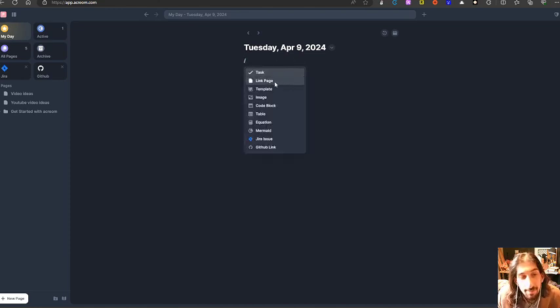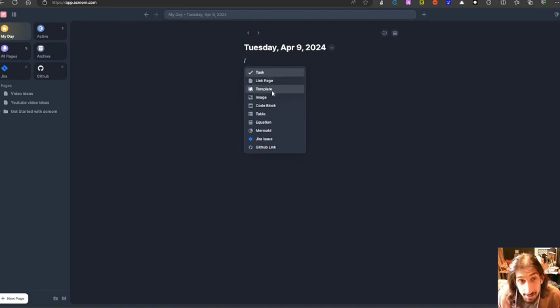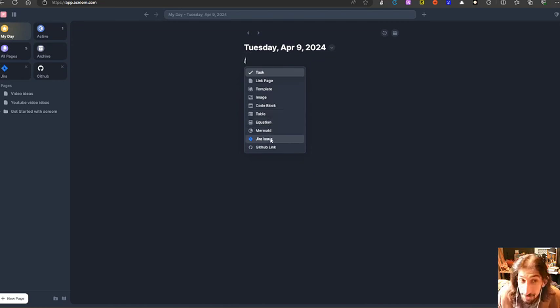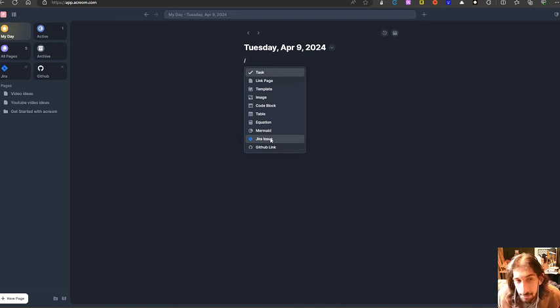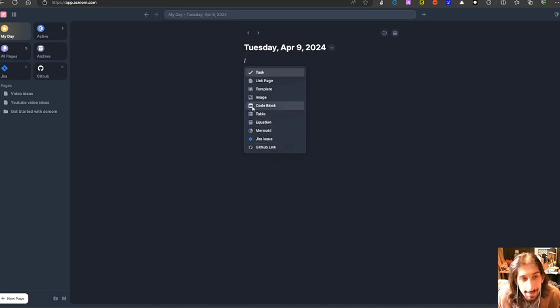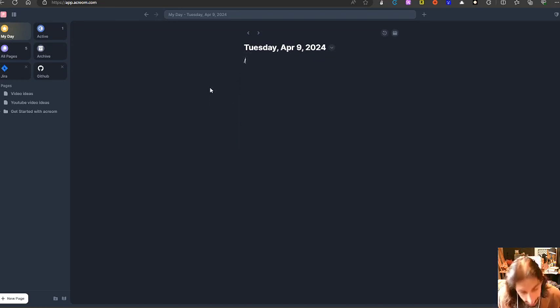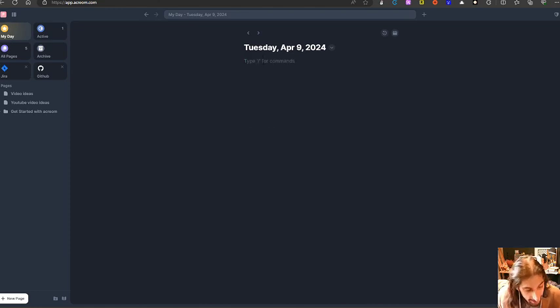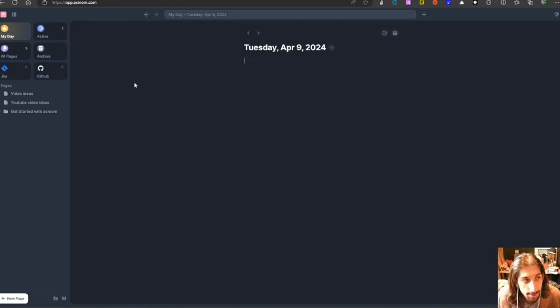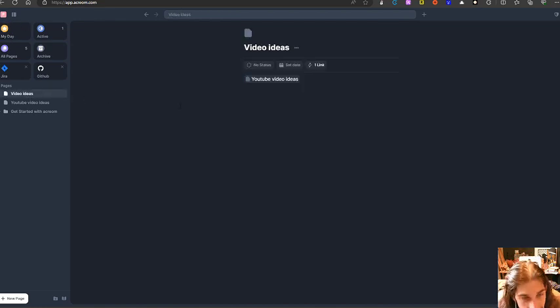We have backslash functionality where you can link pages, you can insert templates, images, code block, table, equation, mermaid, Jira issue. So you could take your issues, which are basically to-dos inside of Jira, and actually add them inside of here, and a GitHub link as well. So it has some things that it offers. It works with Markdown as well, which you would have expected from an app like this.